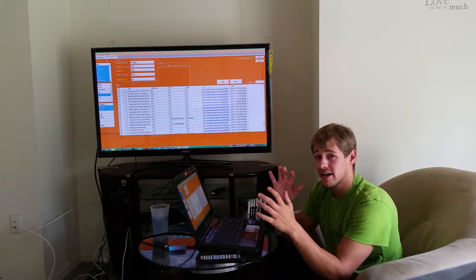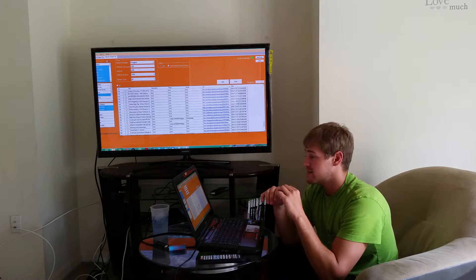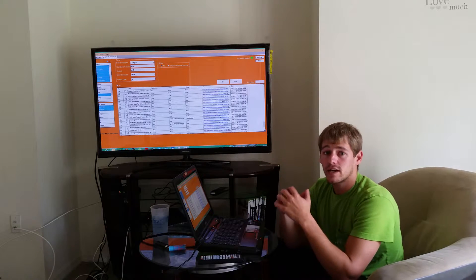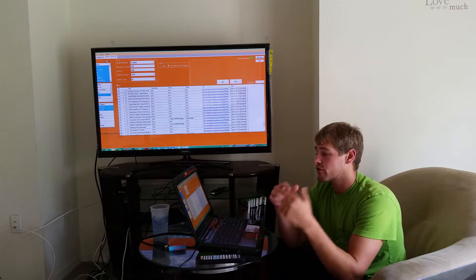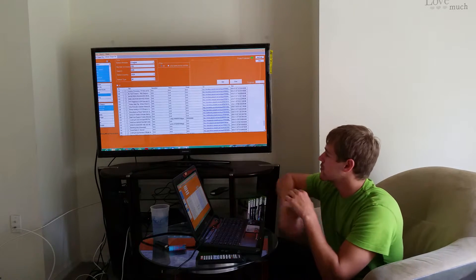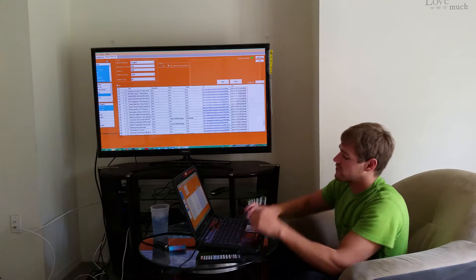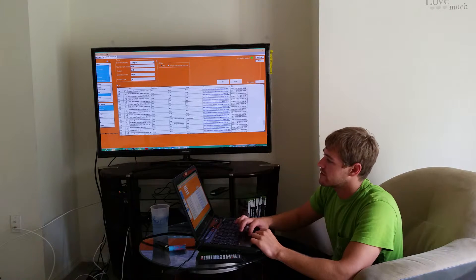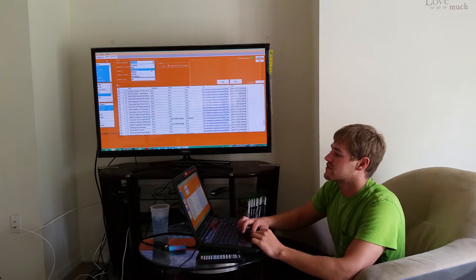Usually, typically at the beginning of the week we'll get three or four hundred leads from Craigslist. We'll get three or four hundred leads from Elance and Odesk.